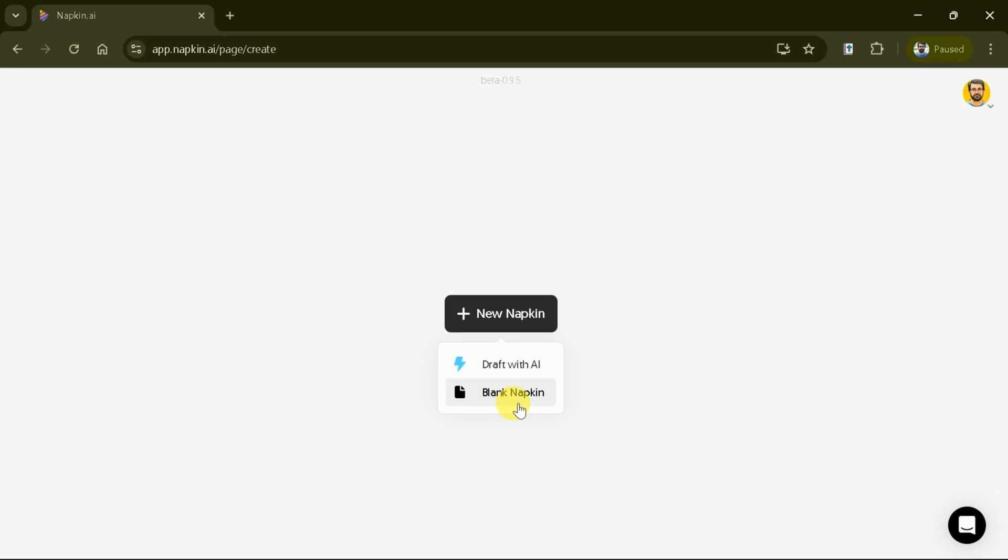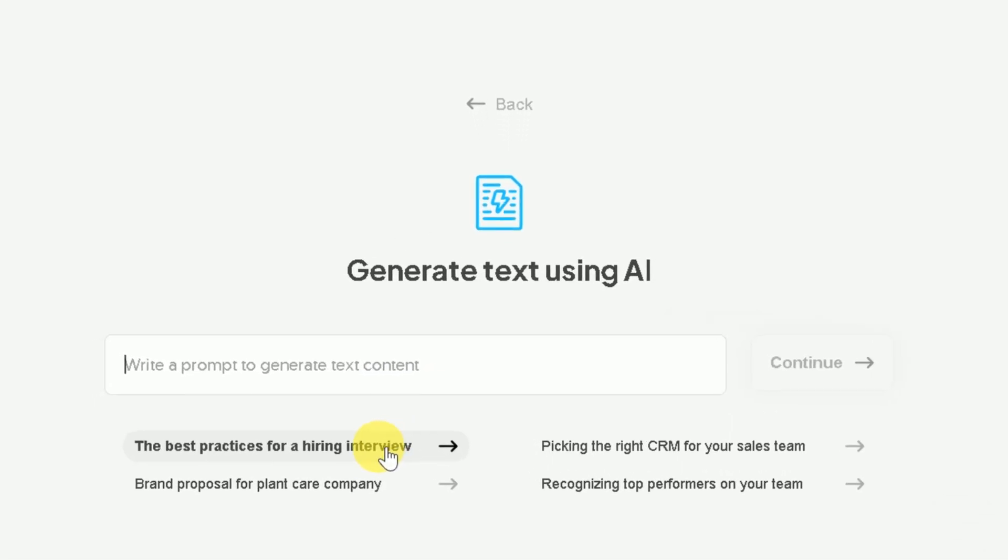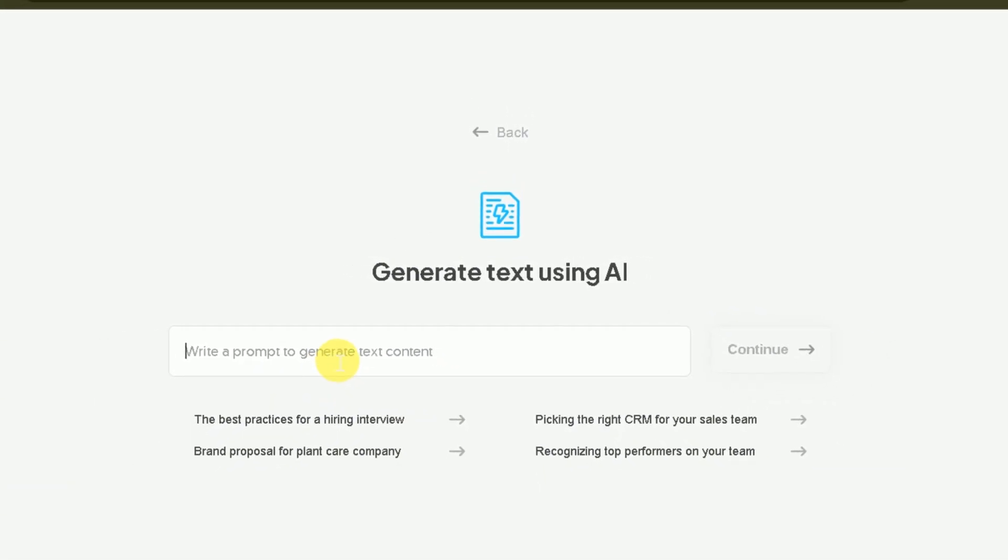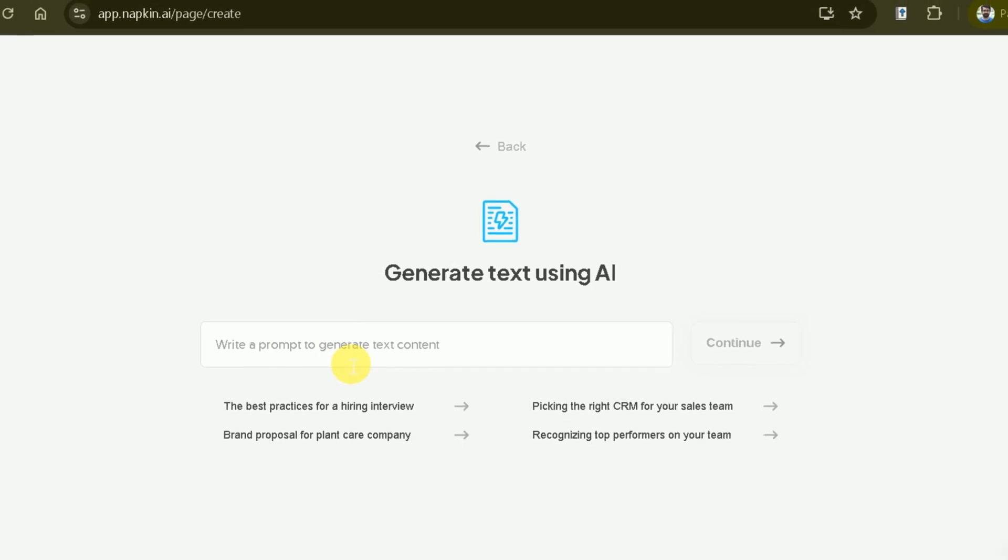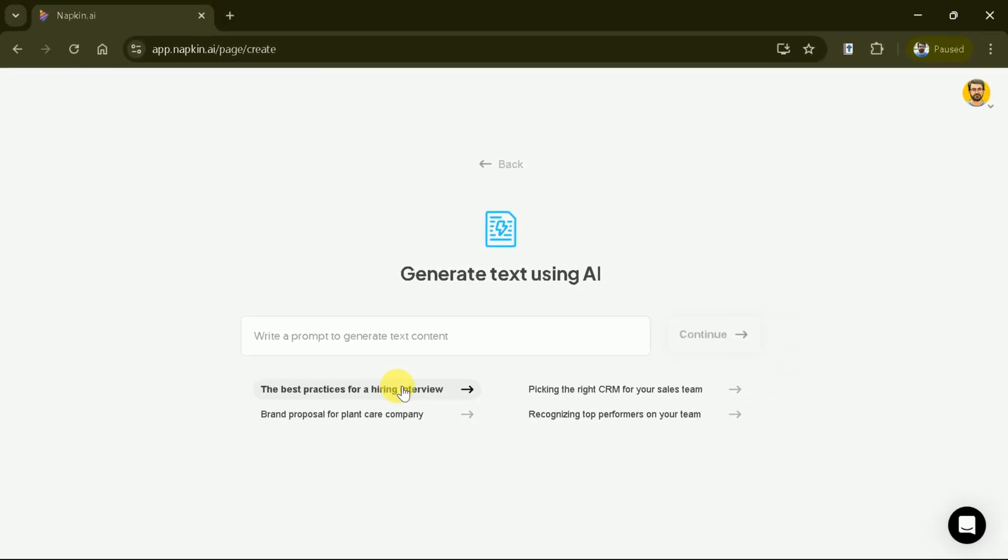This is the main interface, so let's explore it. In the top left corner, you'll find the Library button, which houses all your saved projects. At the heart of the screen is the Generate Text Using AI feature. This is where you'll input your ideas. Simply type a prompt into the text box. Here, we can see a few samples that can be used.